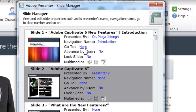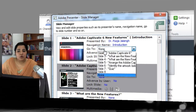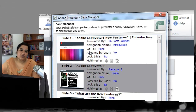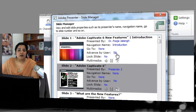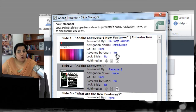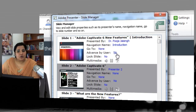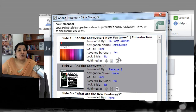Next is the Go To section — by default Presenter has linear navigation, but if you want the learner to go to any other slide from here, you can set that Go To action. Next is Advanced By User — by default, when the slide duration ends the learner is taken to the next slide automatically. If you don't want that behavior, change it to Yes so they must click the play or next button.